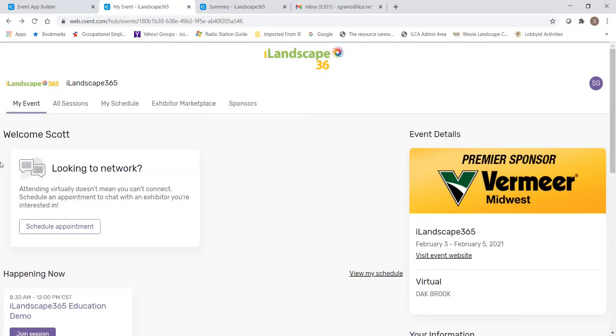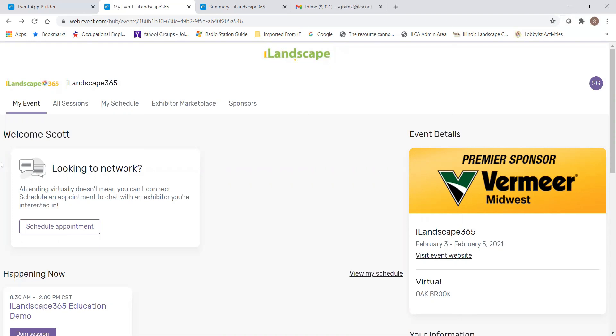Just a reminder, although the ILCA staff is quite talented, we are not information technology professionals. It is very important that you upgrade all your operating systems as well as your Zoom account to 5.3 or higher to get the most out of your iLandscape 365 experience. Please work with your IT professional to make sure you're prepared for the two days of the event.